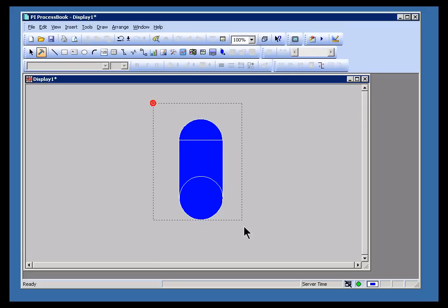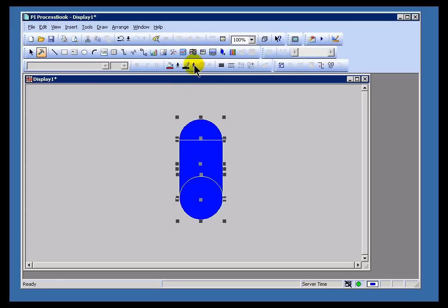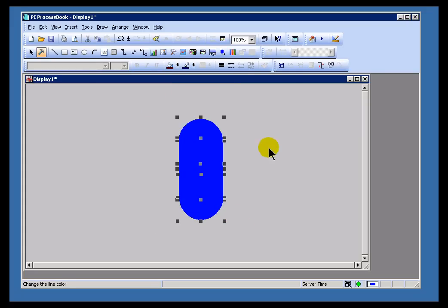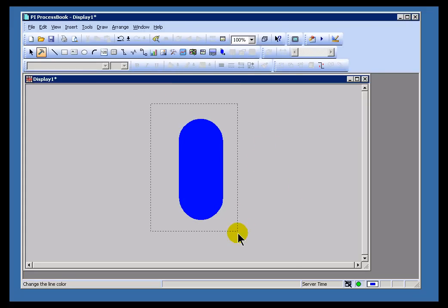Now, of course, right now it doesn't quite look like the tank I want it to look like, so I'm going to change the line color so that this looks a little bit more like a tank.